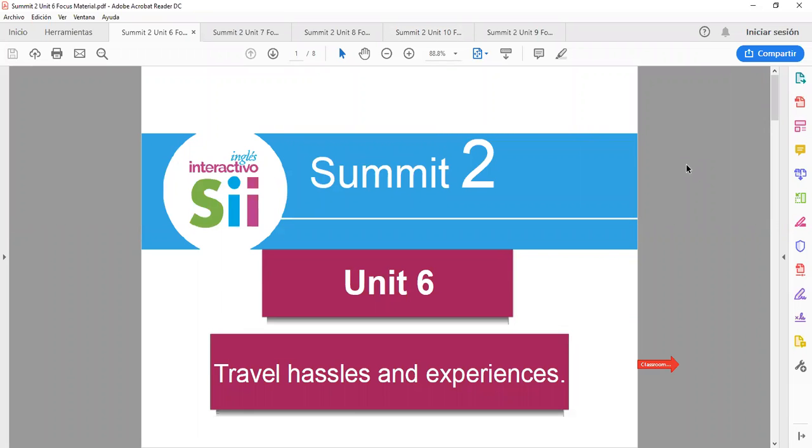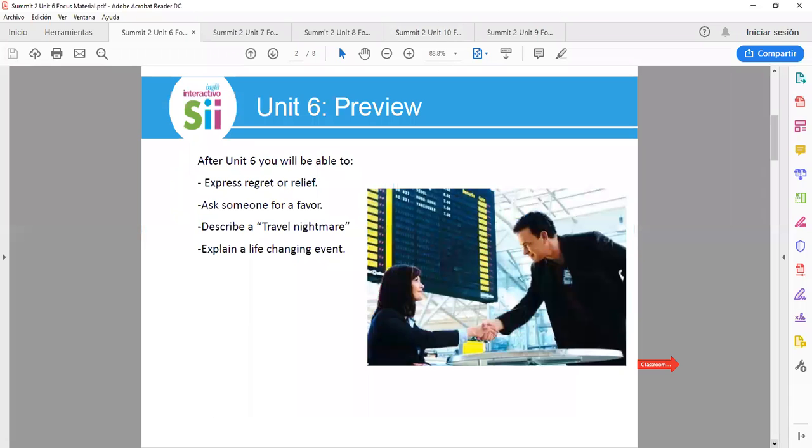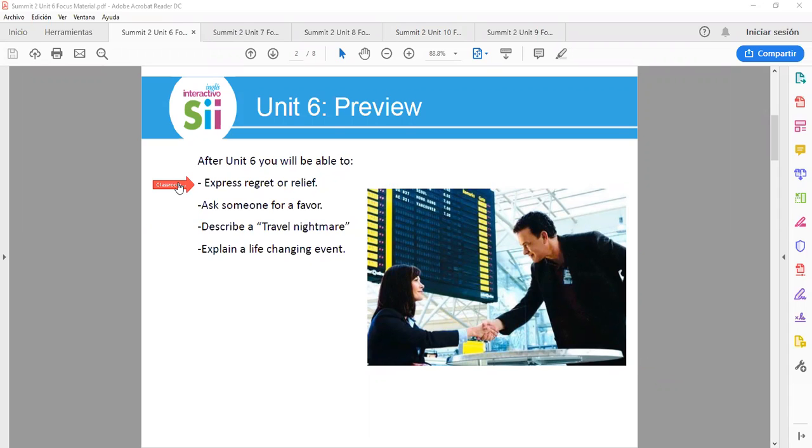Hello, welcome to Summit 2 Unit 6, Trouble Hasslers and Experiences. After Unit 6, you will be able to express regret or relief, ask someone for a favor, describe a troubled nightmare, and explain a life-changing event.